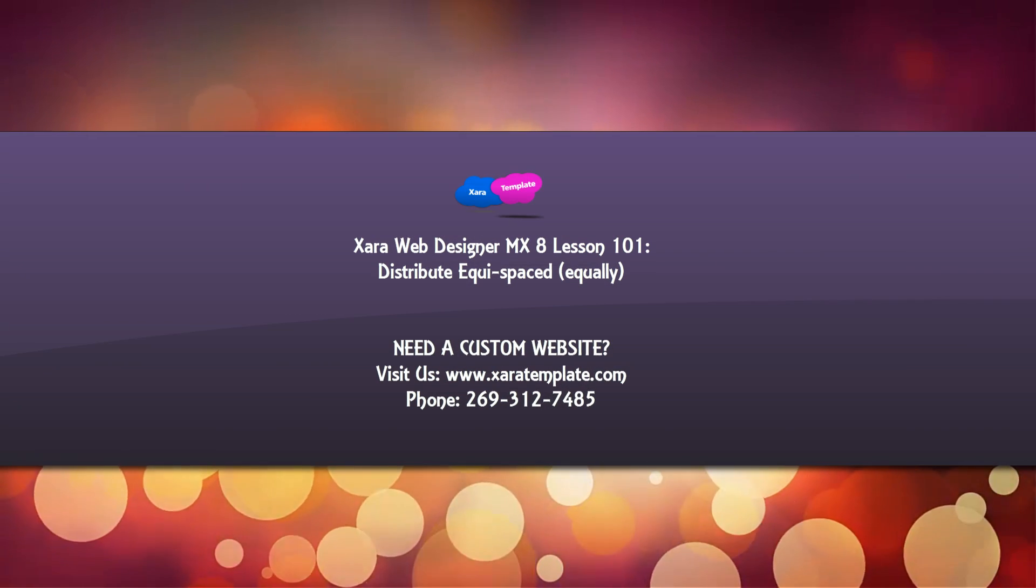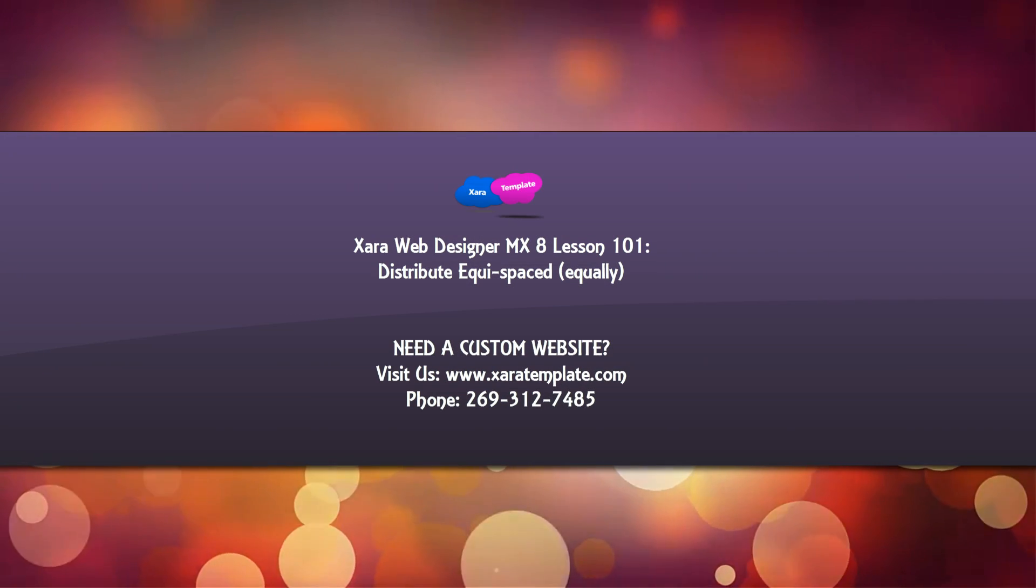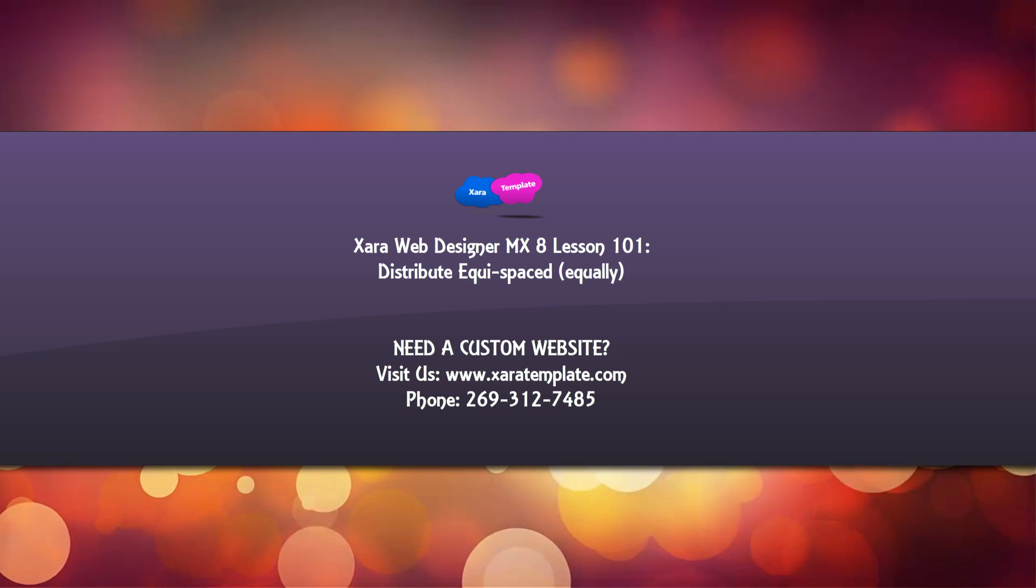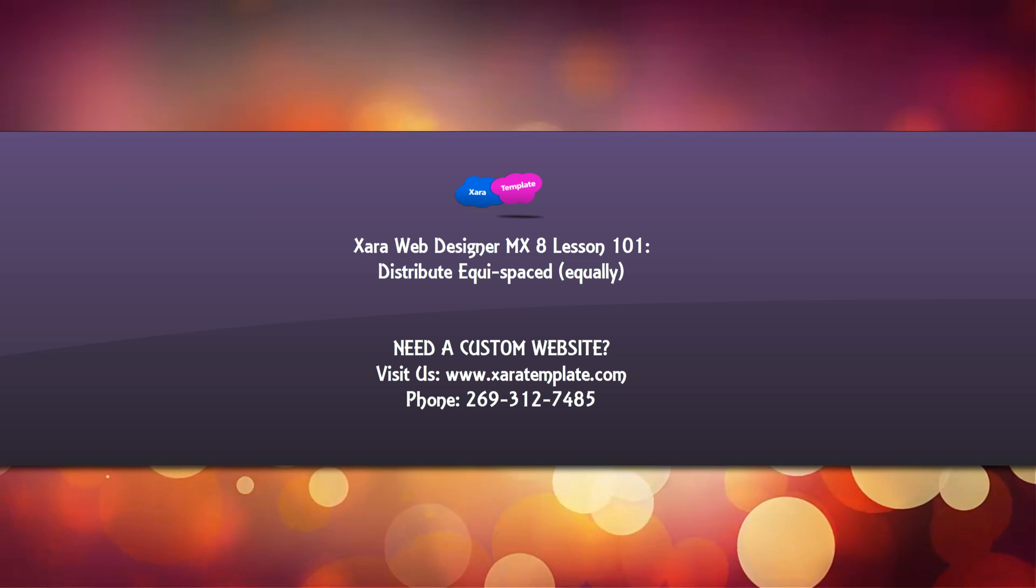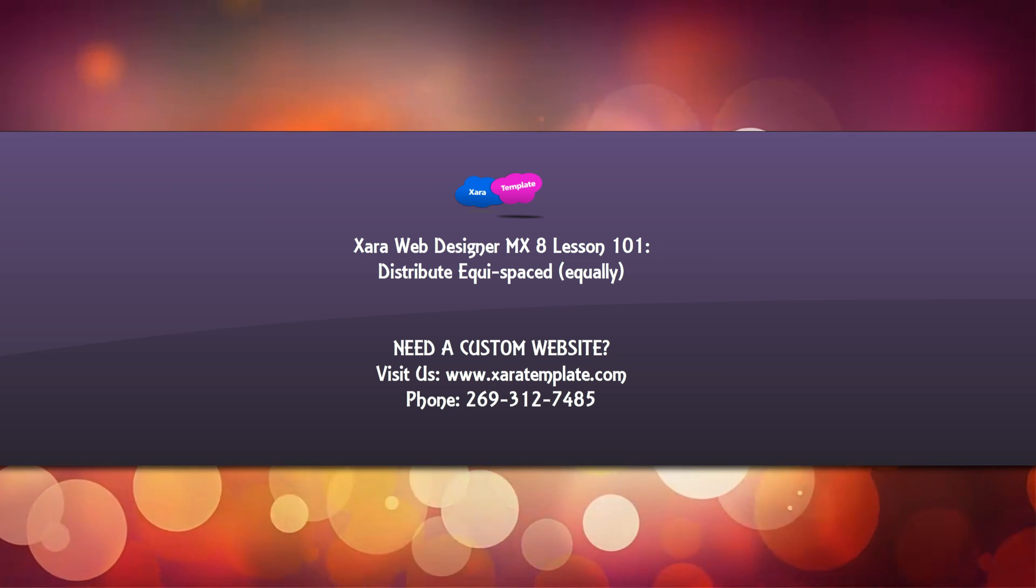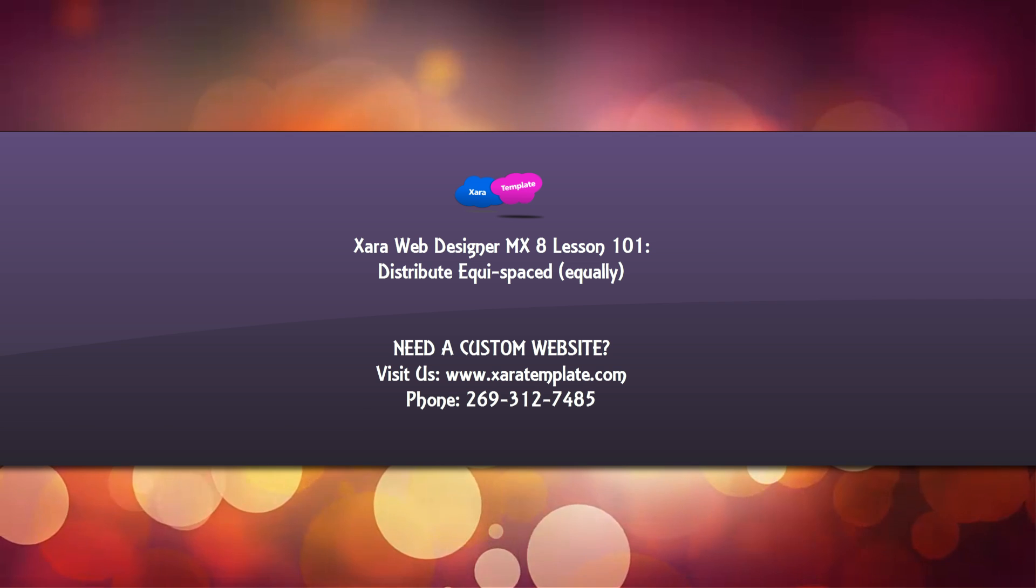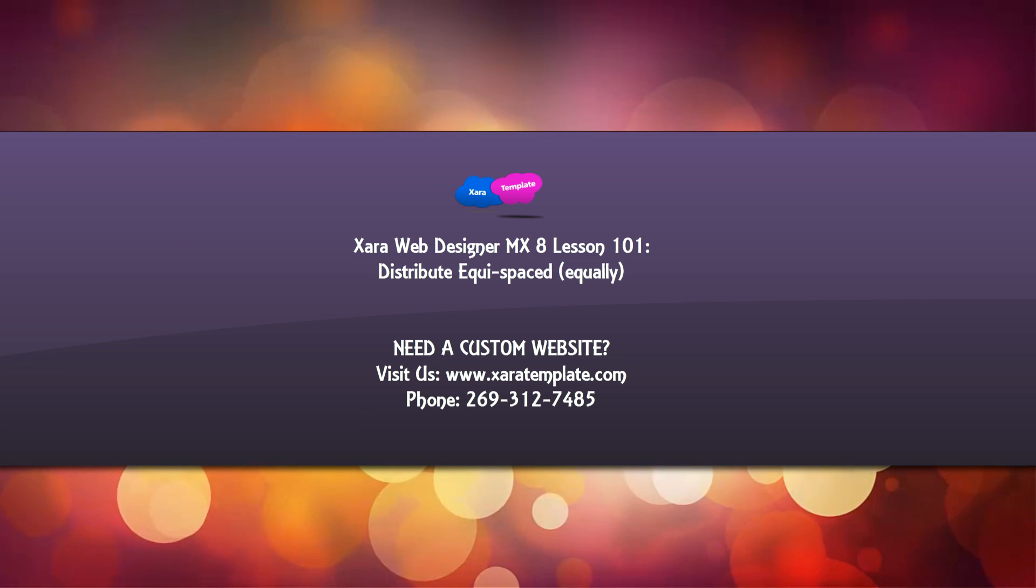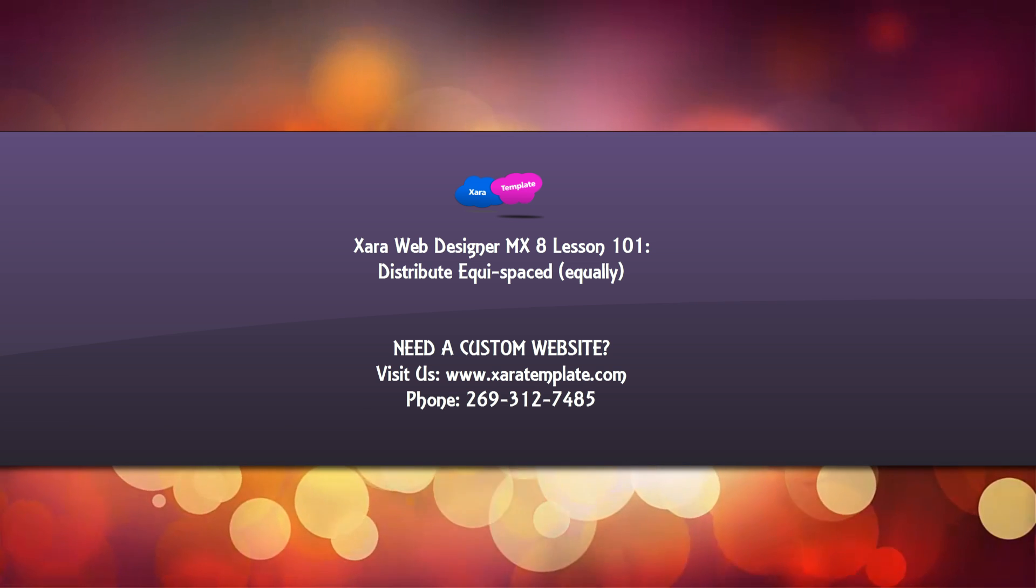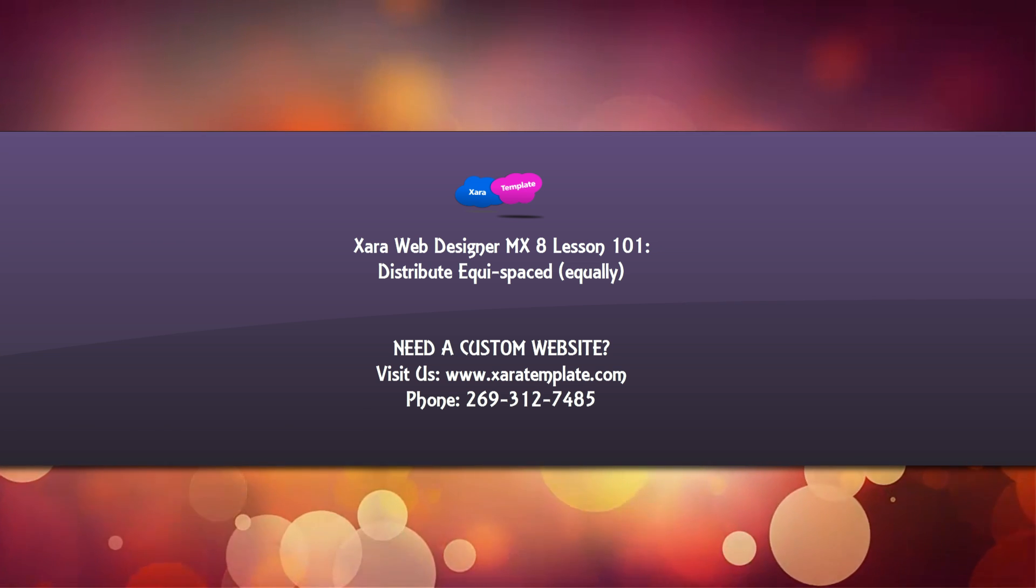Welcome to Xara Template Tutorial Lesson 101 with Xara Web Designer MX Premium Version 8 software. In this tutorial, we're going to talk about how to use the equally spaced attribute in our object alignment properties.